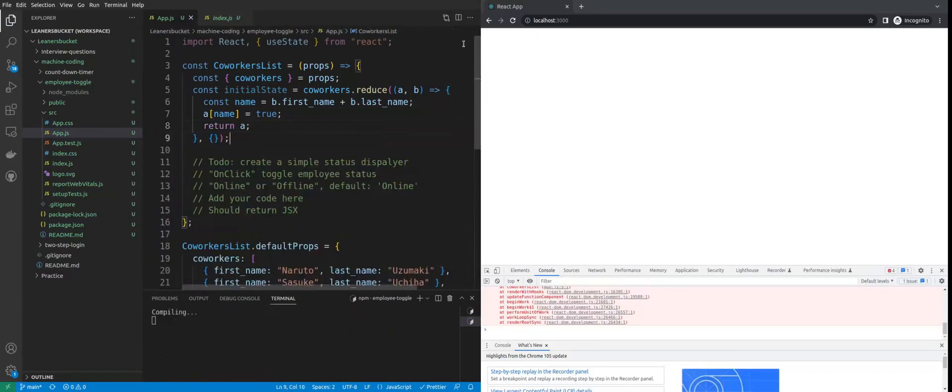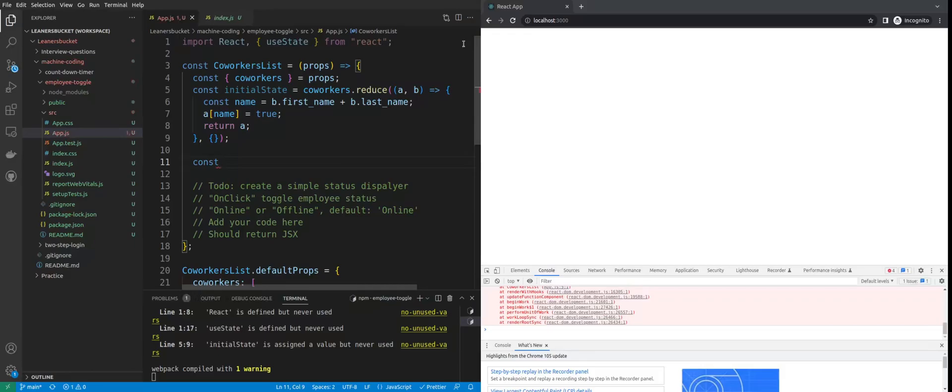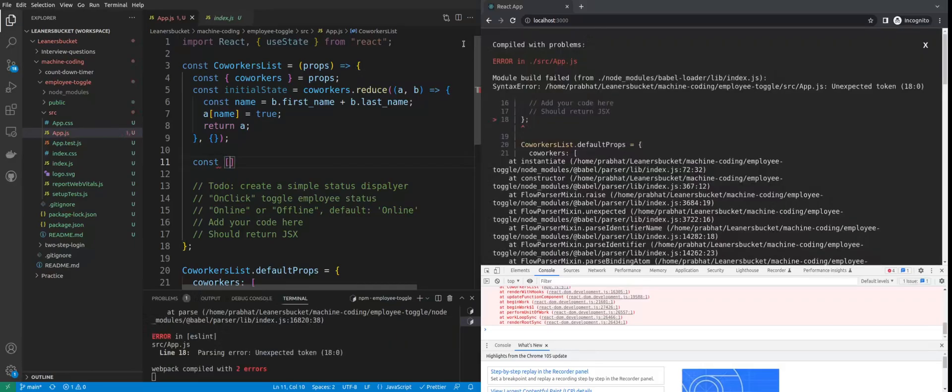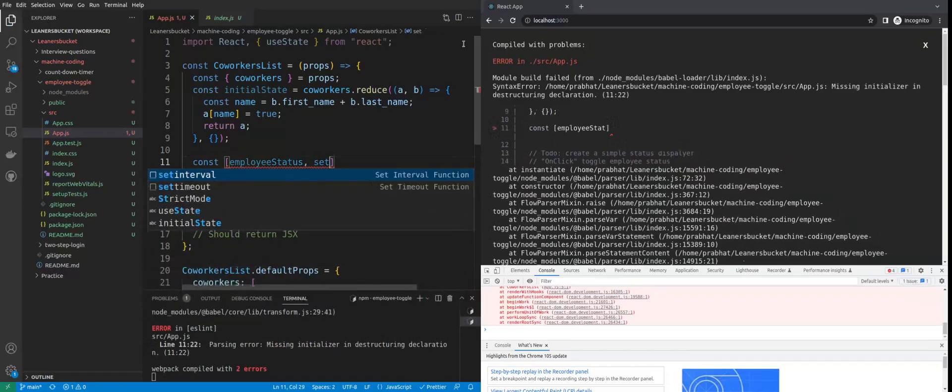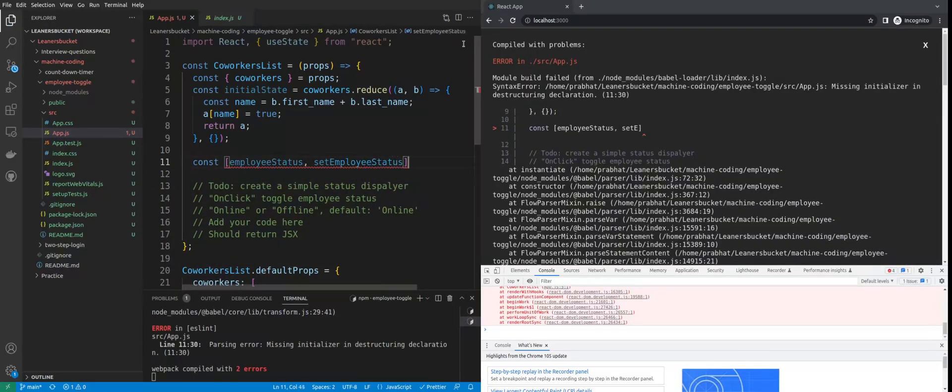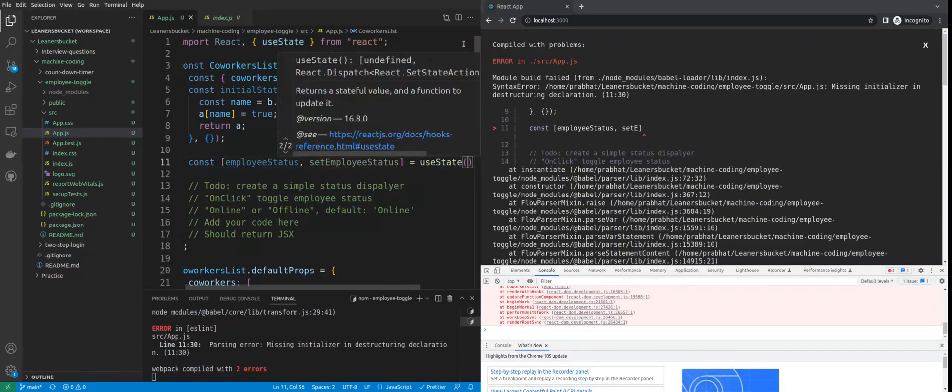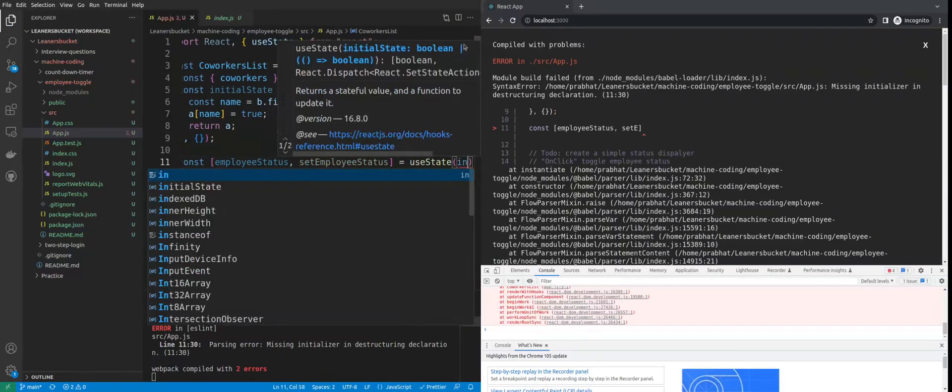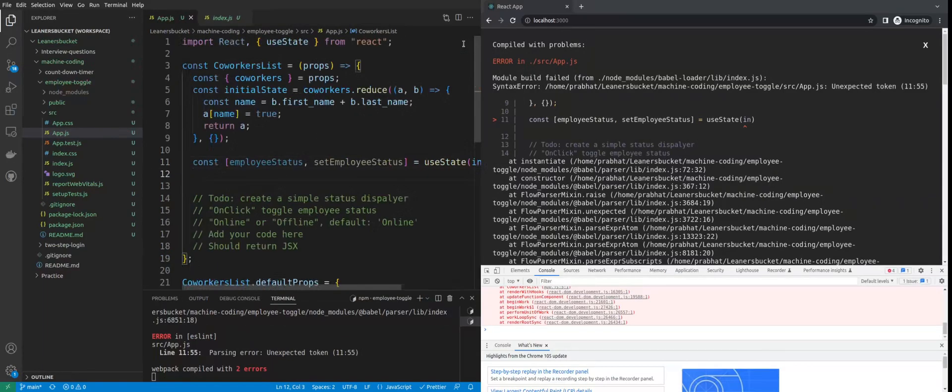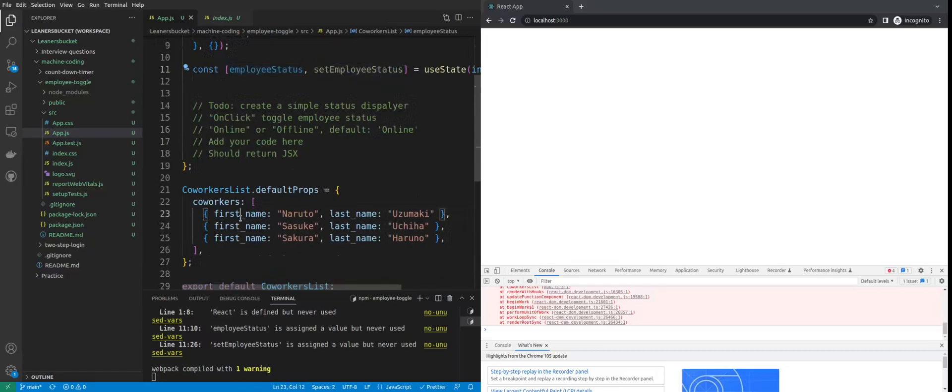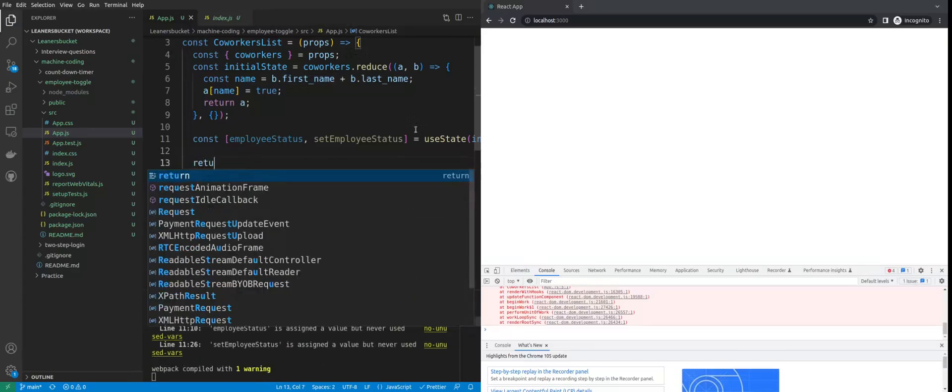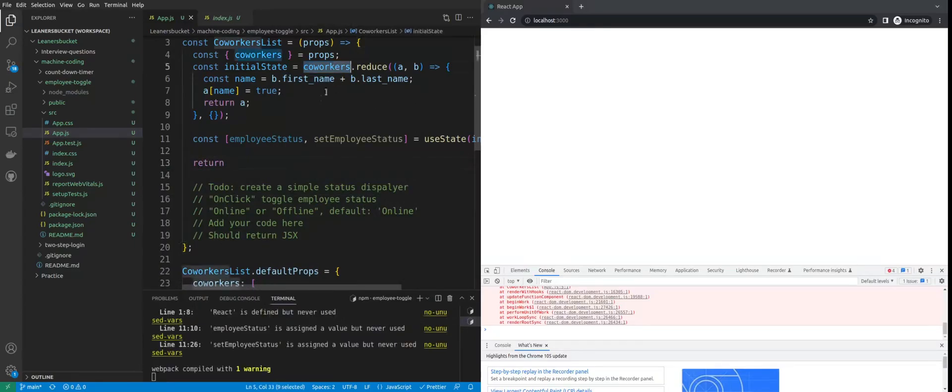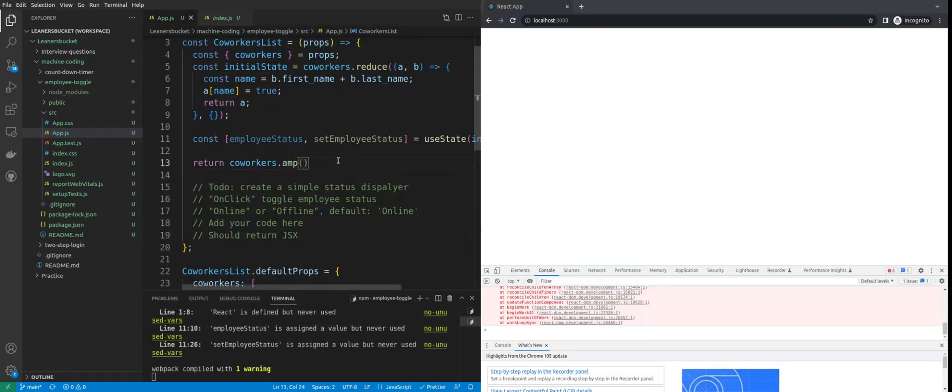Now we got our initial state. Let's create employeeStatus, setEmployeeStatus. We can use useState to track the user, passing the initial state so that by default the employee will remain online. Now we can use this employeeStatus to track the employee's activity or online status. Let's create a map around this and form JSX out of it.